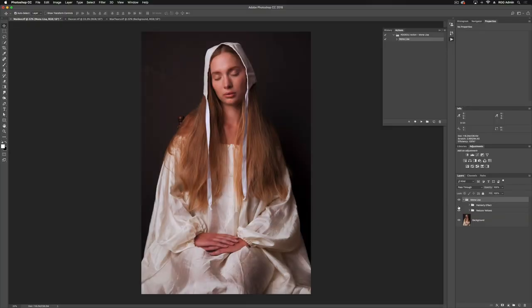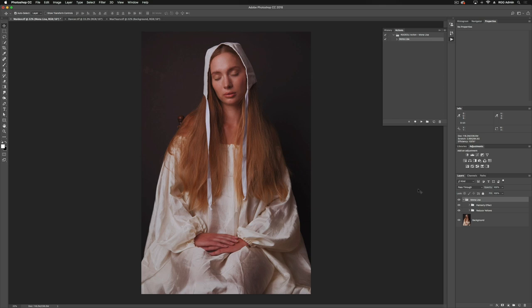The bulk of the action occurs in our painterly effect group here. If I toggle this on and off, you're going to notice that our shadows are getting a lot brighter and our highlights are getting a lot darker, so it compresses the tonal range of the image.